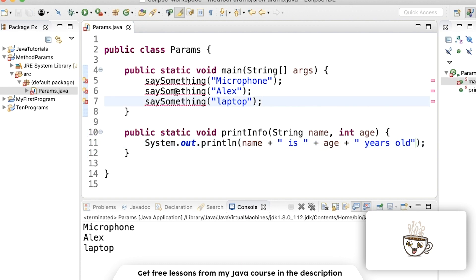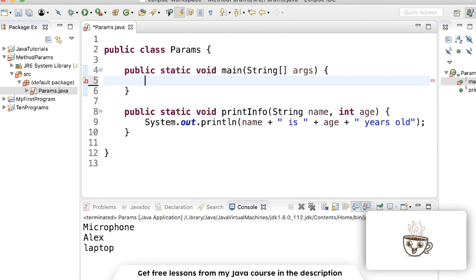So now since the say something method doesn't exist, we get red underlines. So I'm just going to delete these. And let's call print info.